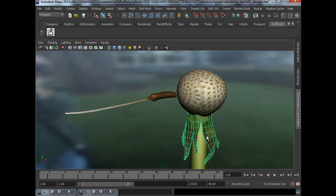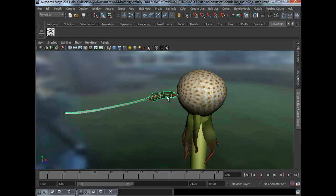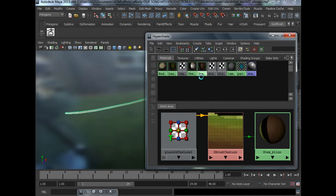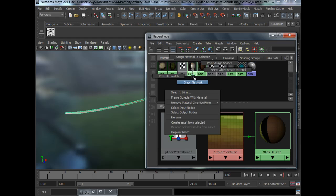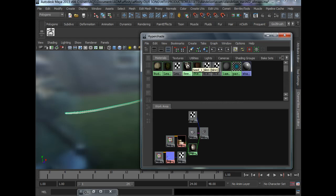We have the leaves, the stem, the bud and the seed. If we take a look at Hypershade, they are all hooked up using the material Blin.